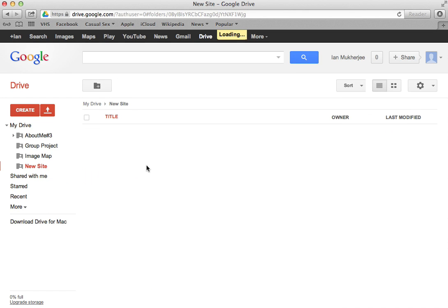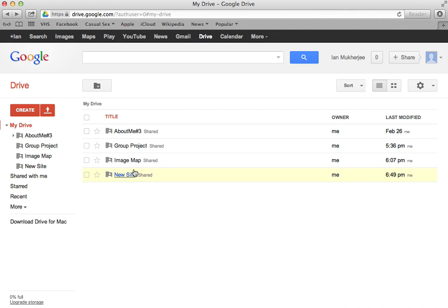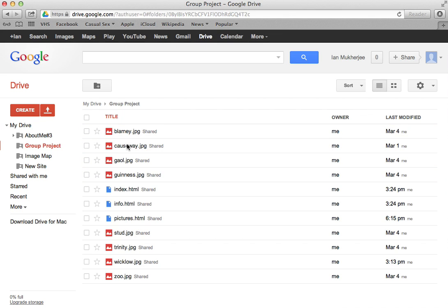And then when you have your new site, you'll have all your documents in here. Make sure that you have an index.html, otherwise this will not work. And any various folders for any images and whatnot. Let me just go to our group project.